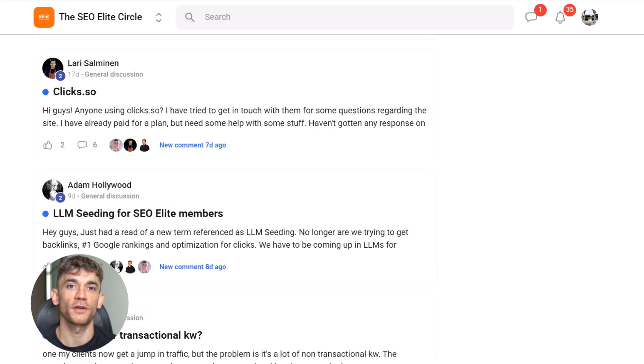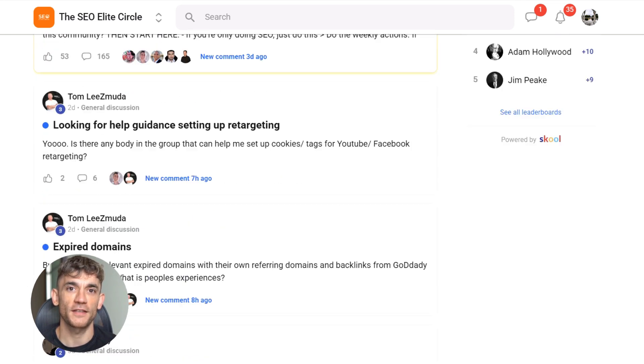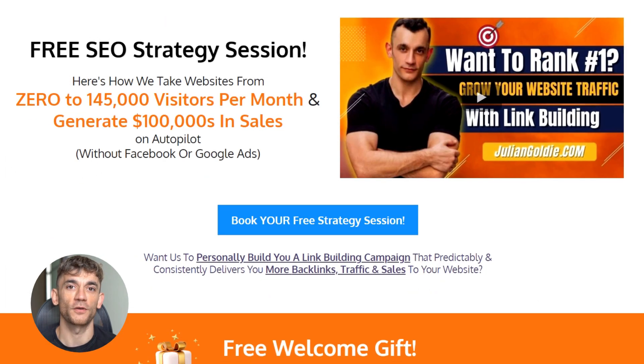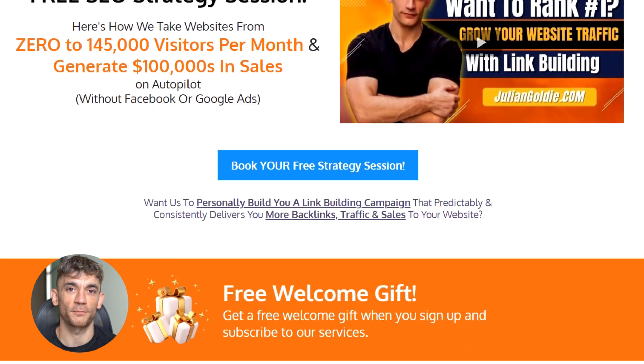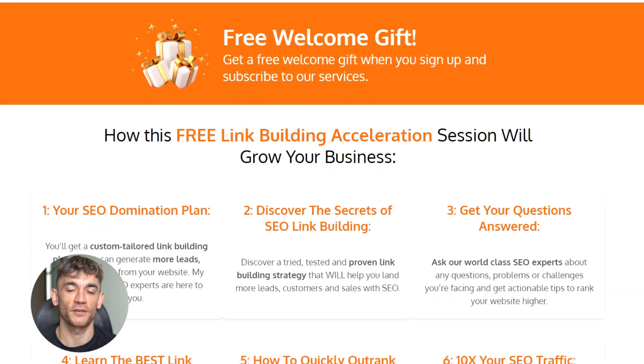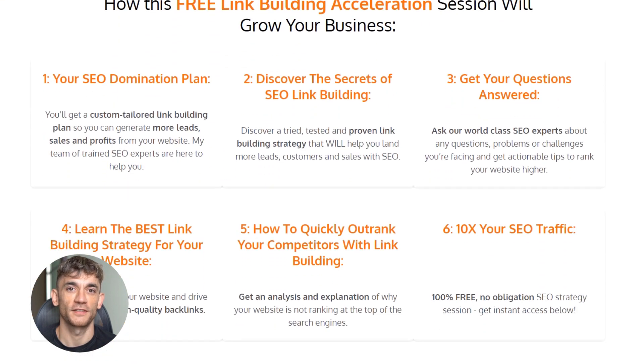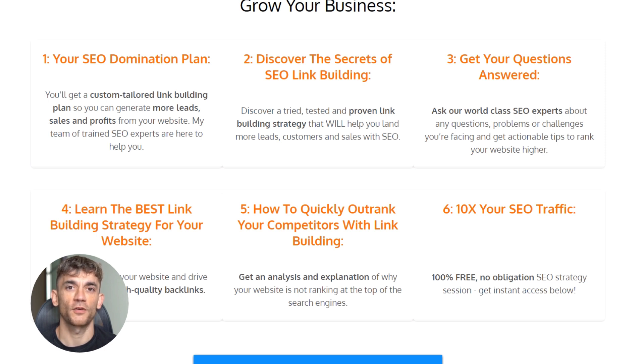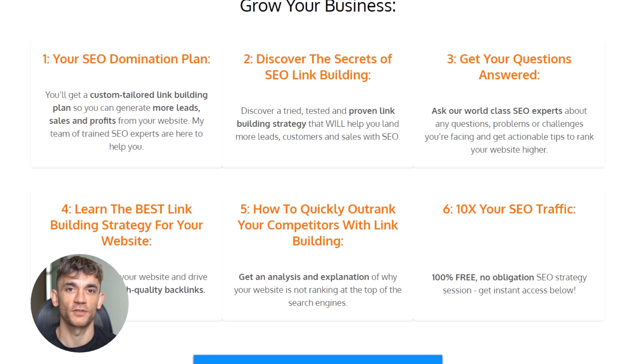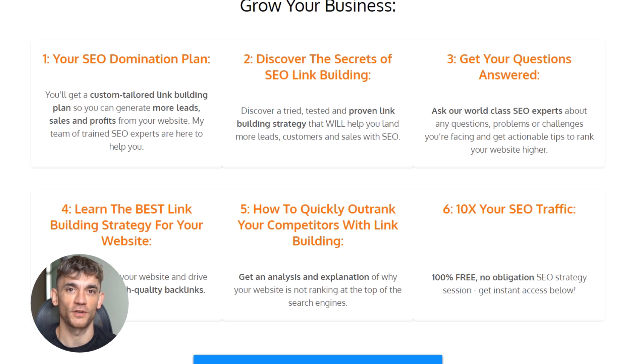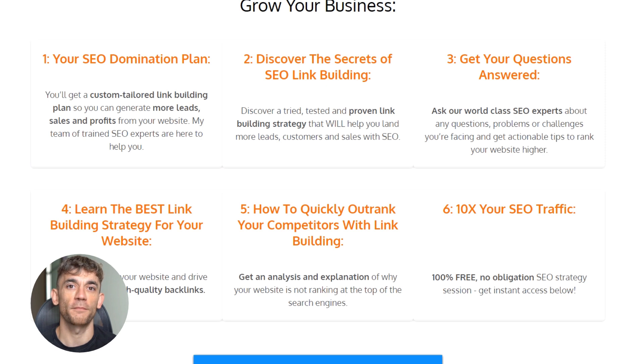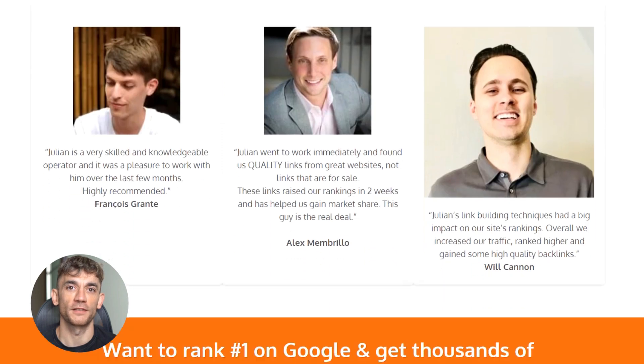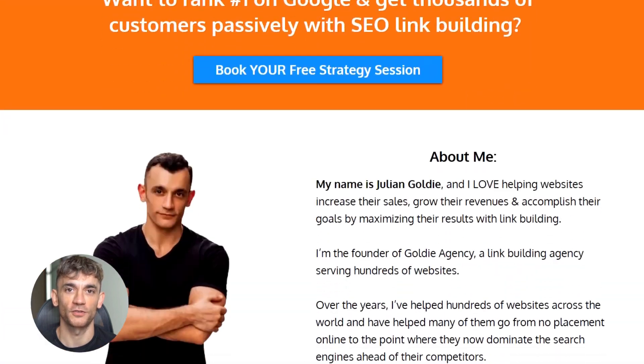Also, if you want a free one-on-one SEO strategy session where we'll show you how we take websites from zero to 145,000 plus visitors per month and generate thousands in sales on autopilot, book that free session now. On this free acceleration session, you'll get a free SEO domination plan. Discover the secrets of SEO link building. Get any questions answered one-on-one. Learn the best link building strategy for your website, plus how to quickly outrank competitors and 10x your SEO traffic based on what's working for us right now. Link to that free session is in the comments and description.